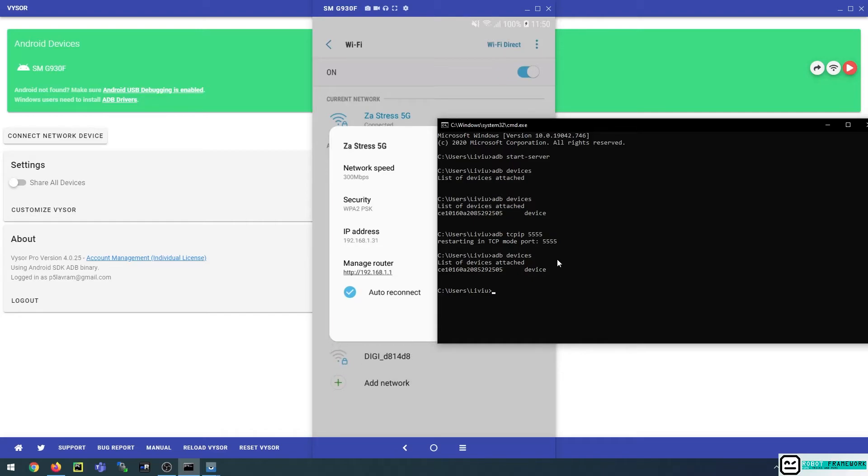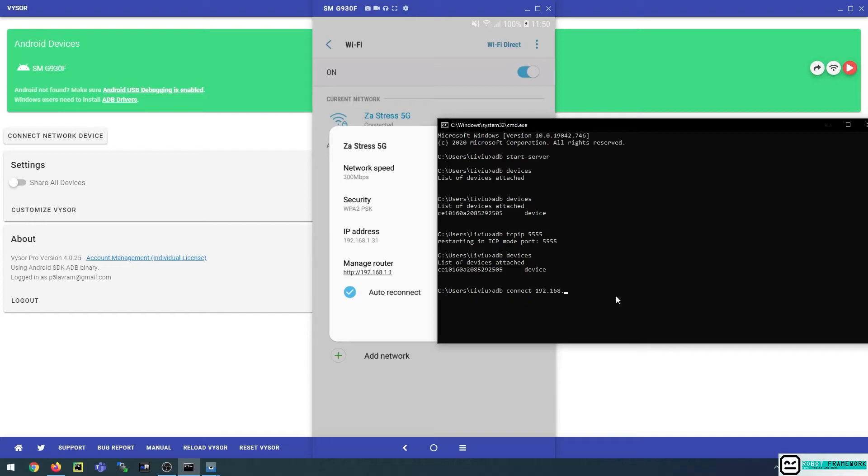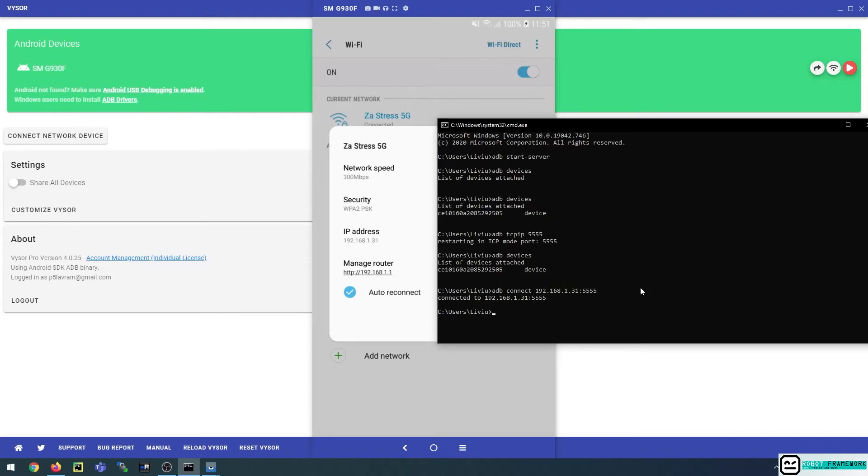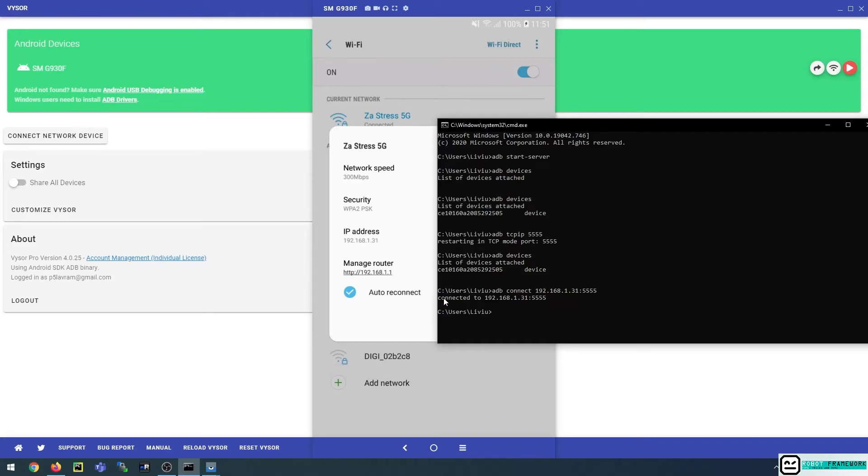So remember we said adb connect, and then what we have to do is to use the IP address of the device. So I will type in the exact IP that is shown in the Wi-Fi network details and I will put in the port.